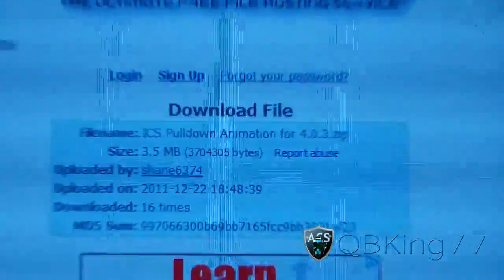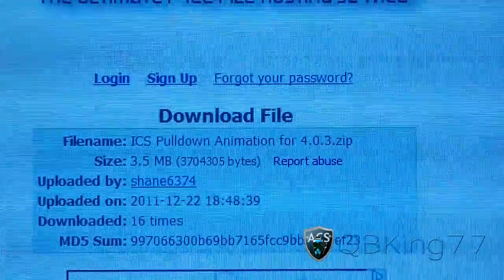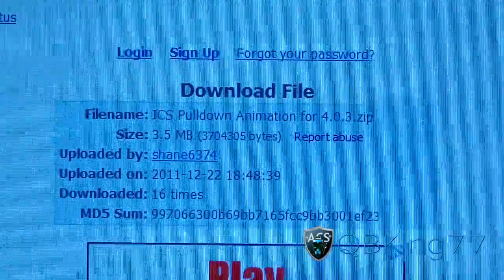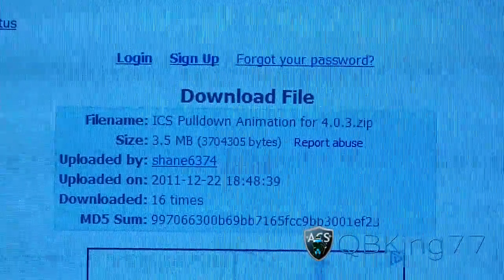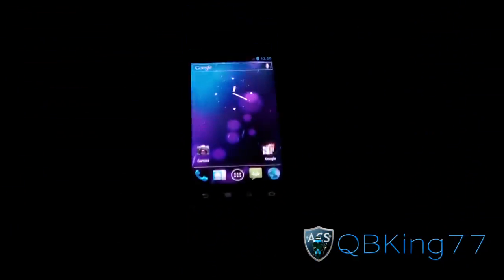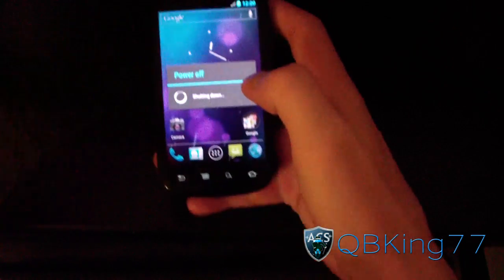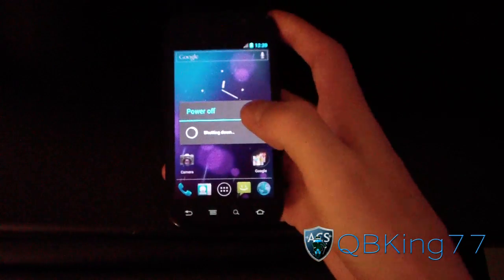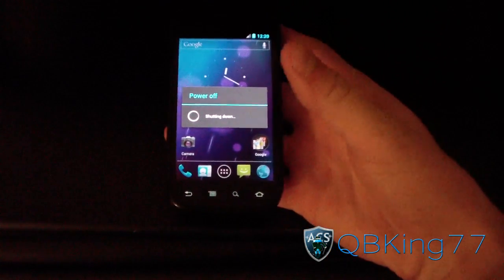The file will be called ICS pulldown animation for 4.0.3.zip. Get that zip file onto your internal storage. Once it's there, you're ready to go. Go ahead and boot into your custom recovery, whether it be Clockwork Mod or TWRP recovery — either one works just fine.